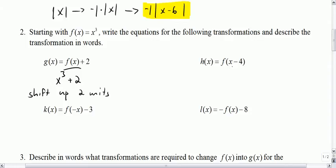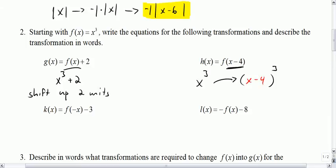The next one says go to your original function and replace x with x minus 4. So it was x cubed; now it is x minus 4, all cubed. And if x became x minus 4, it's a shift right 4 units.